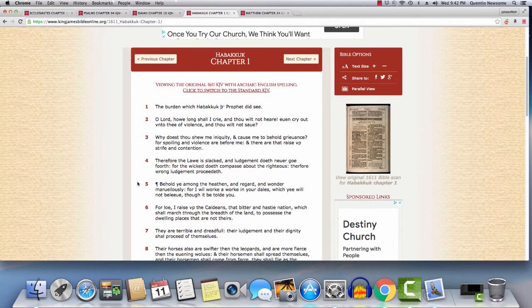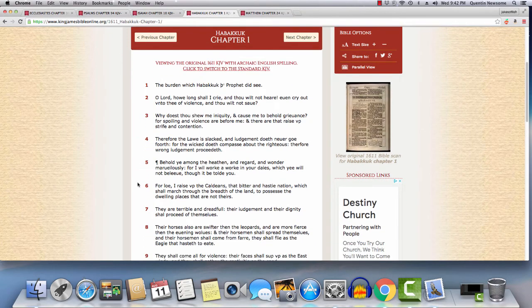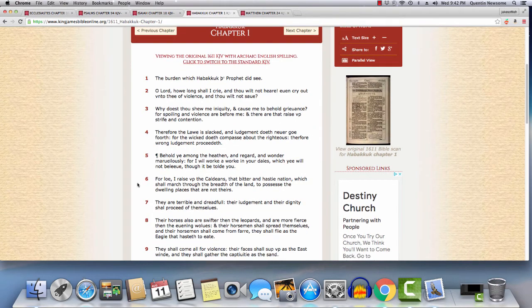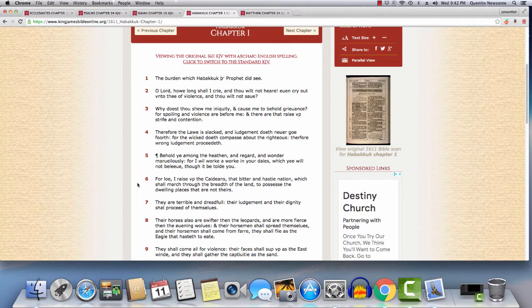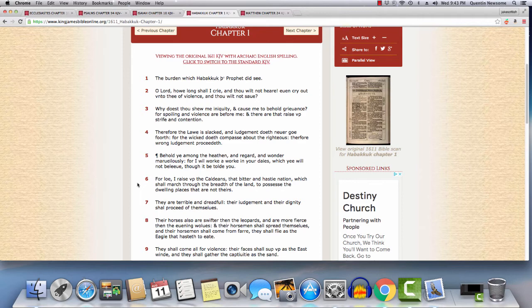So I'll go to Habakkuk chapter one, and I'll read a few verses here. I'm going to start at the top in verse one. It says, the burden which Habakkuk, the prophet, did see. So we feel the same way in the spirit as Habakkuk felt. And one of the brothers that's out there in the right spirit preaching the word, we don't know who we are, but one of the brothers might be Habakkuk coming back. But Habakkuk, he saw a burden in his spirit.